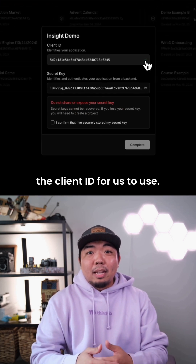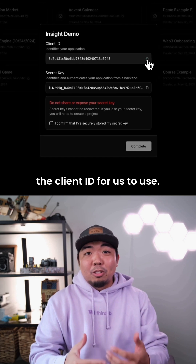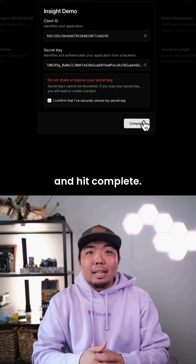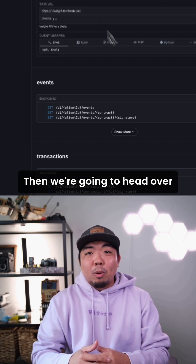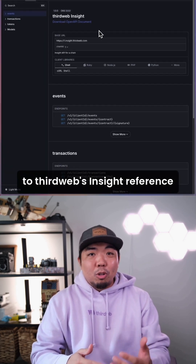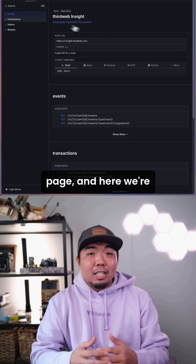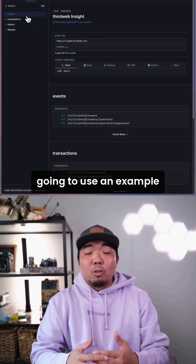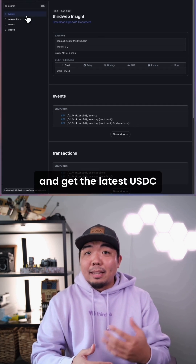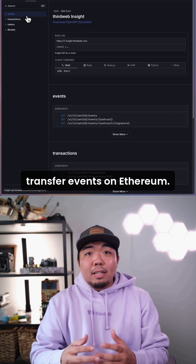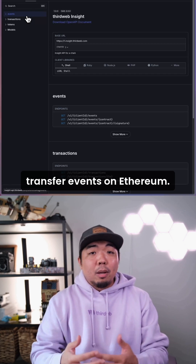I'm going to copy the client ID for us to use, then check off here and hit complete. Then we're going to head over to ThirdWeb's Insight reference page, and here we're going to use an example and get the latest USDC transfer events on Ethereum.